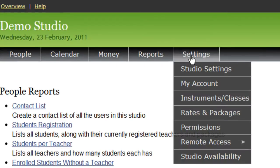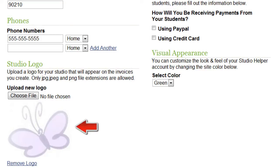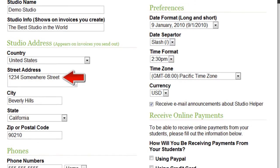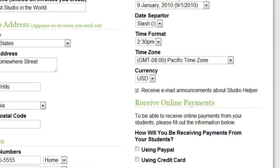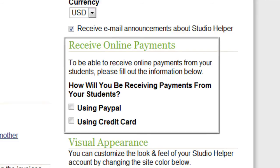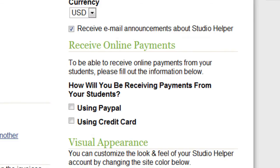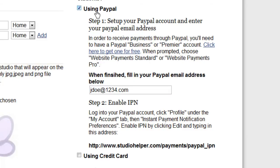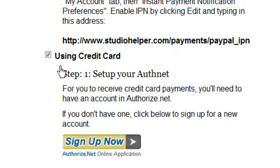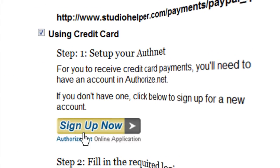The Settings tab is where you'll enter information that will affect your entire studio, such as your studio logo and the address you want to appear on your invoices. You can also choose your preferred date format, time format, time zone, and currency. Studio Helper also allows you to receive credit card payments from your students online via PayPal and Authorize.net. You can put in your PayPal or Authorize.net information here to enable that option, or sign up for an account if you don't have one.